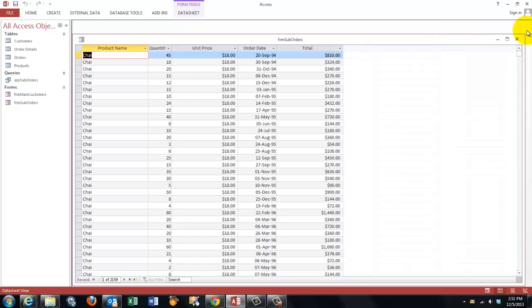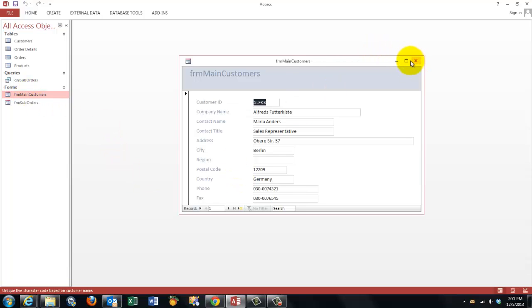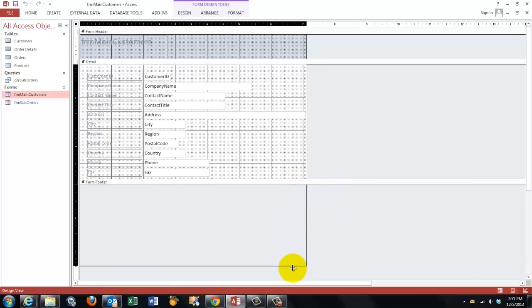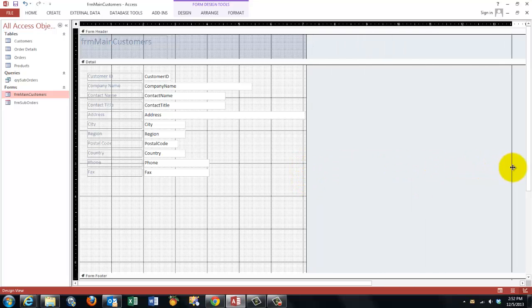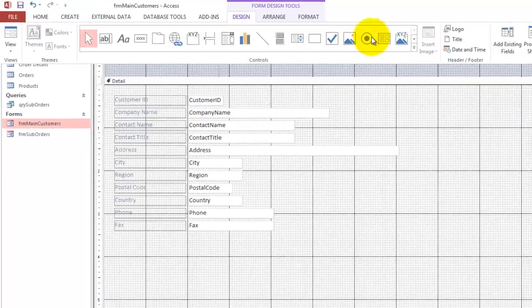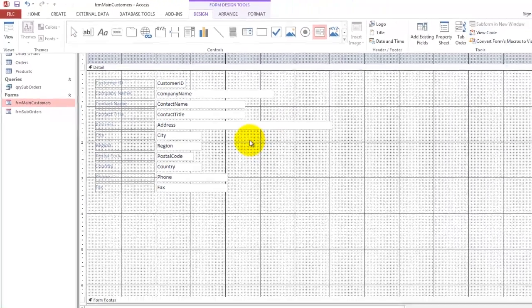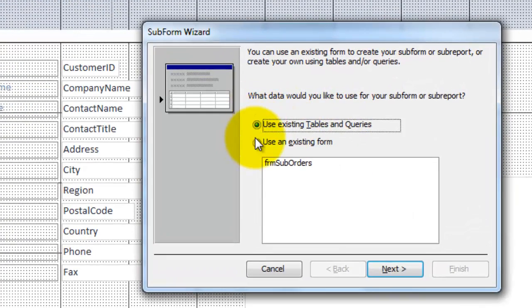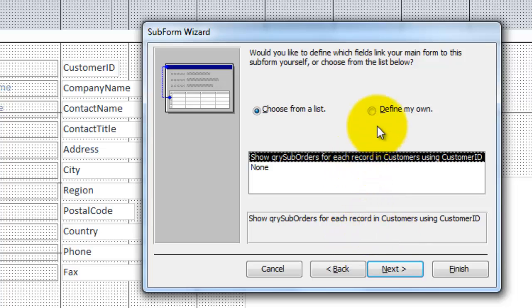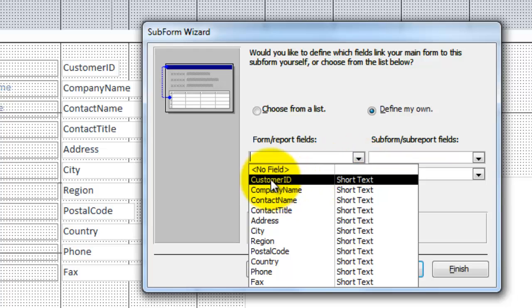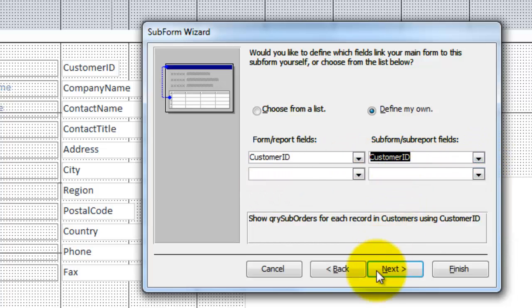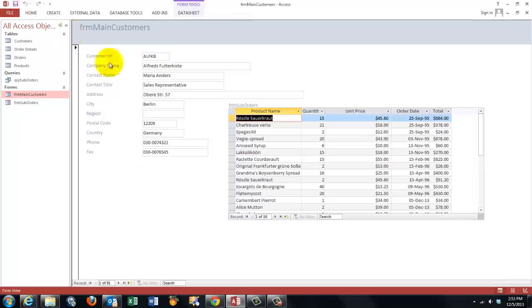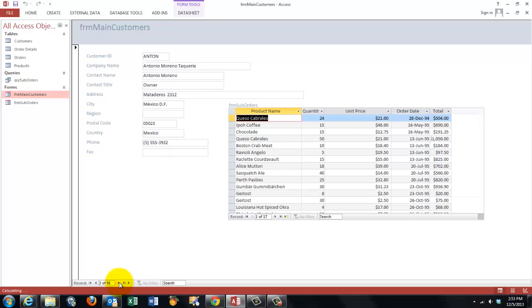All we have to do now is put that form in the main form. So we open the main form in design view. We make the form higher, wider and let's put here the subform that we just created. Design, subform, subreport, in this case a subform, click where you want it and draw it. Use an existing form that we just created, the form suborders. Then we want to define the connections between main form and subform. The customer ID in the main form should be the same as the customer ID in the subform. Next, give it a name and the thing is done. So, when I go to the next client, we get different orders. That is important to realize.